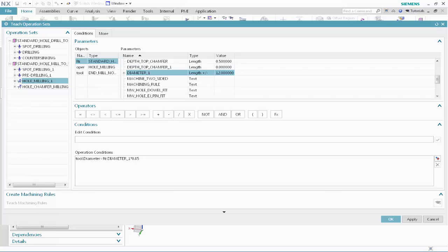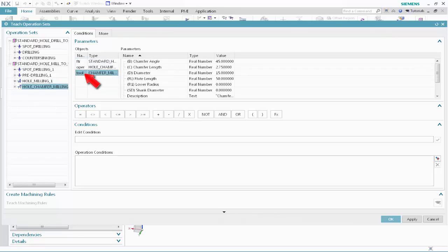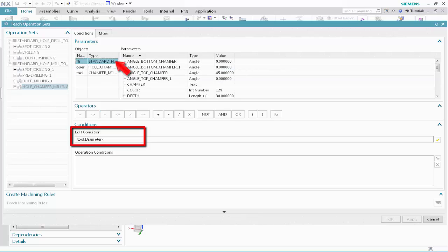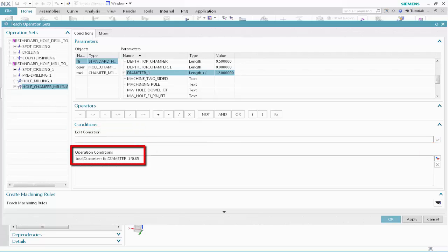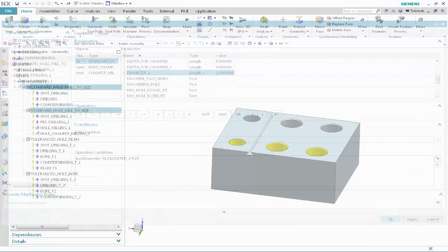Next, we'll specify the tool selection conditions for operations that will chamfer mill standard holes. In the Operation Sets list, select Hole Chamfer Milling 1. Specify the following as the tool selection conditions. Select Tool, select Diameter, click Less Than, select Standard Hole, select Diameter 1, click Multiply, type 0.85, and click Validate. The chamfer tool must be smaller than 85% of the feature diameter. Next, we'll select the largest tool in the class that satisfies this condition. Click Teach Machining Rules. Click OK to save the rules to the Machining Knowledge Library and close the dialog box.